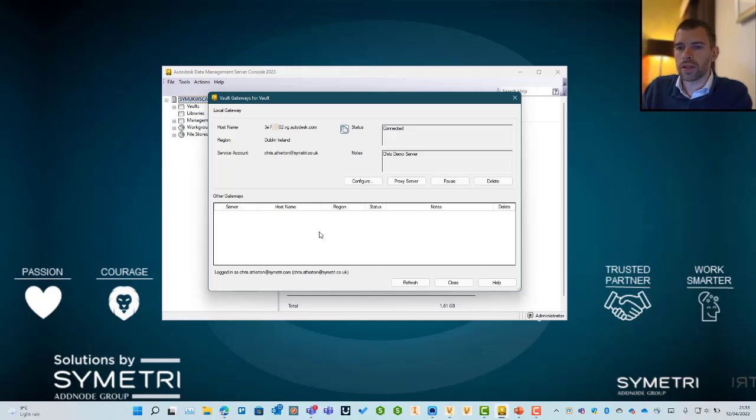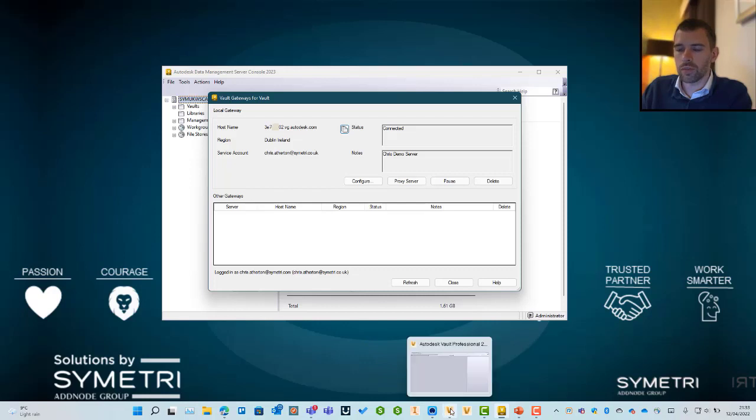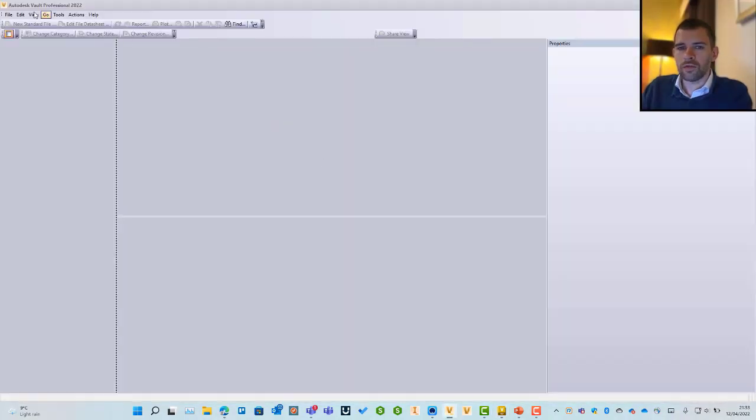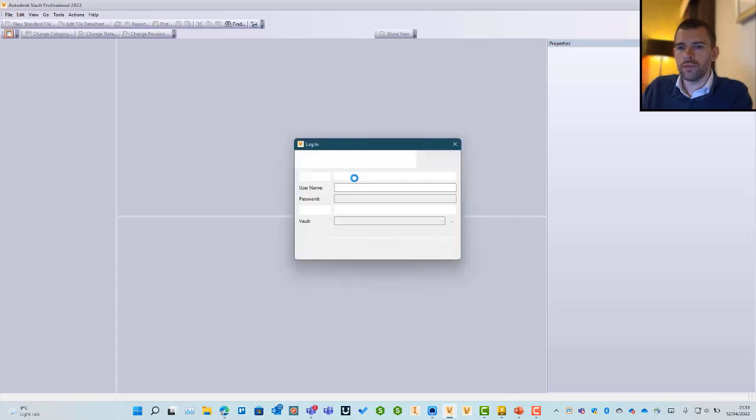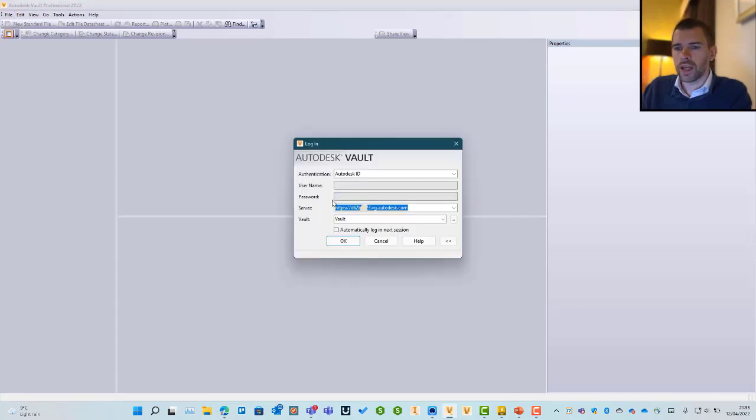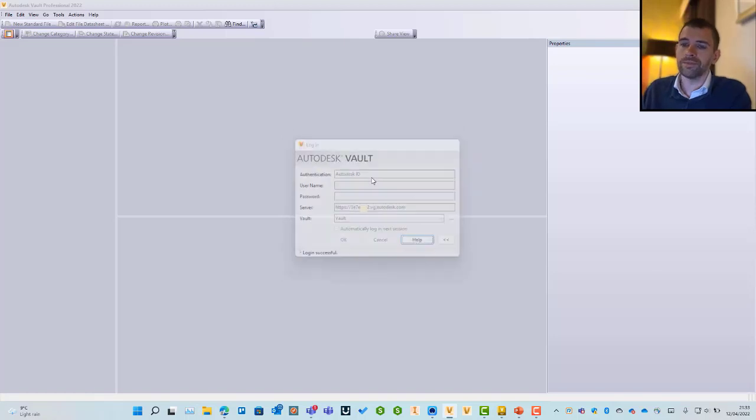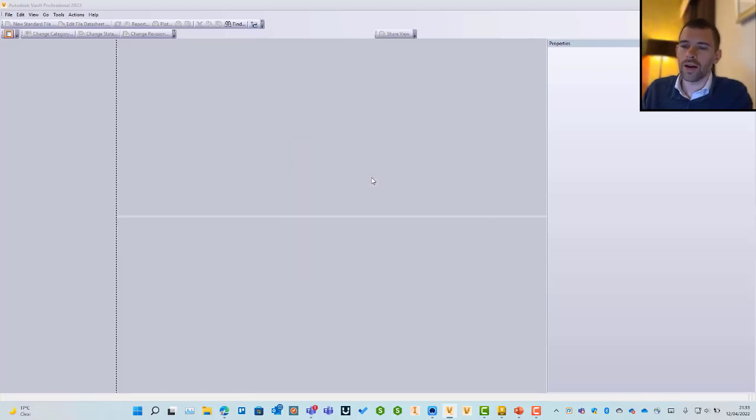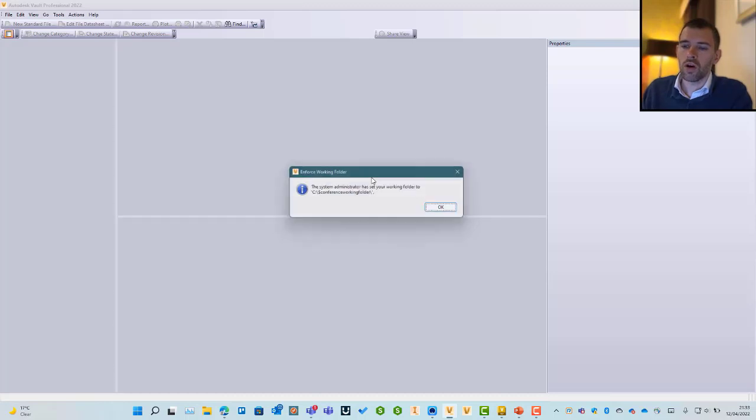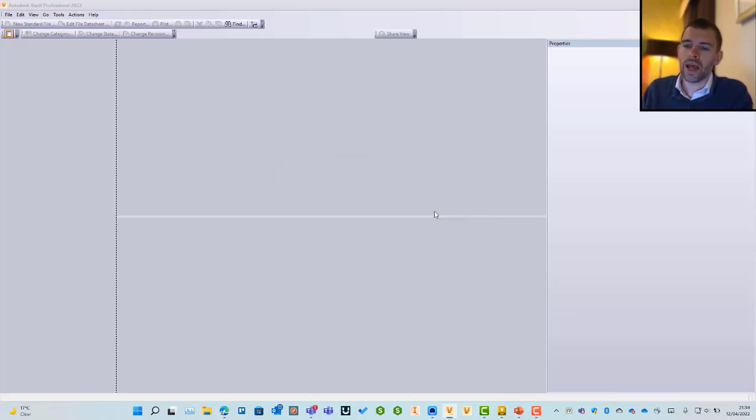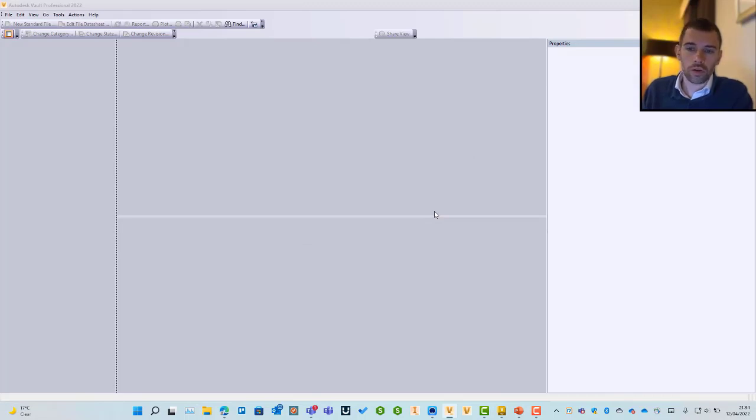Going into vaults itself, if you go to login, you can now use that address and login with your Autodesk ID. As you know, we have three connection methods in Vault Professional: Autodesk ID, Vault ID, and your domain ID or Windows credentials. Windows credentials will not work through Vault Gateway.